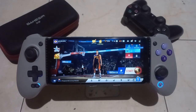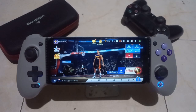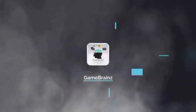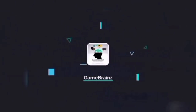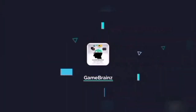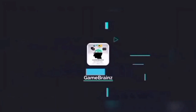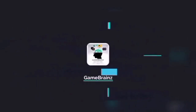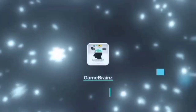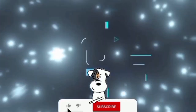So that's it, Game Burners. Thanks for watching. See you next time.